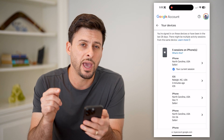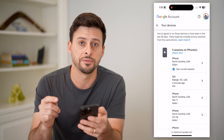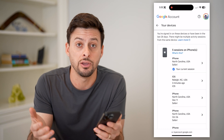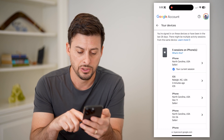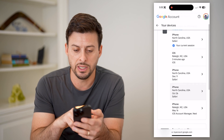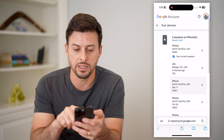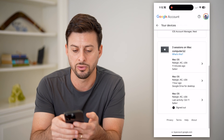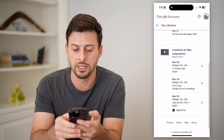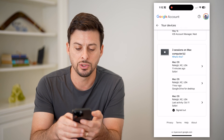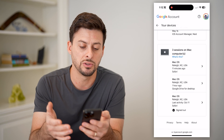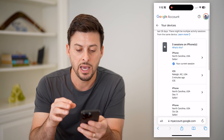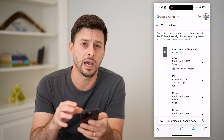This will show every single device that is logged into your Google, aka your Gmail account. I can see these iPhones — this is this iPhone — and if I scroll down, it is my Mac computer. Both of these look fine, both the Mac as well as the iPhones.